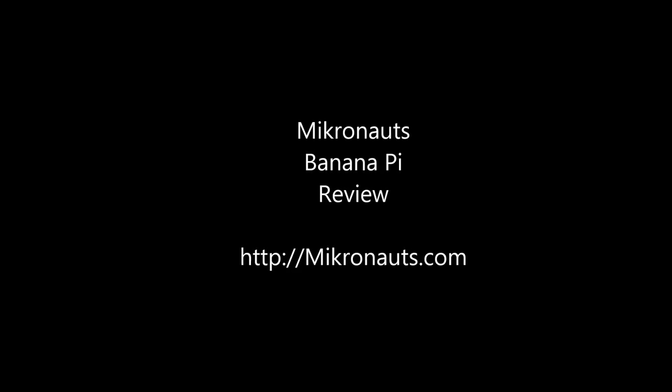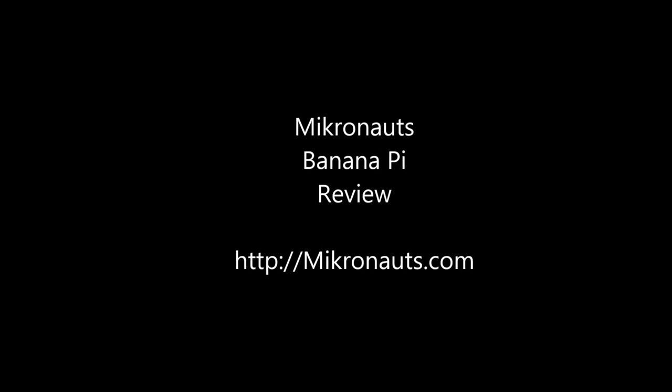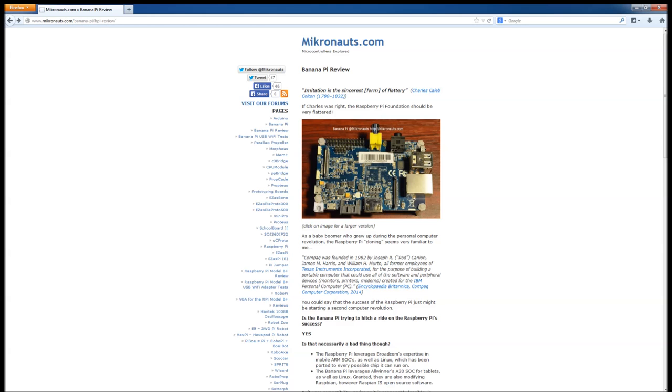Welcome to the Micronauts Banana Pi Review. It has been said that imitation is the sincerest form of flattery. If that's true, then the Raspberry Pi Foundation should be very flattered.